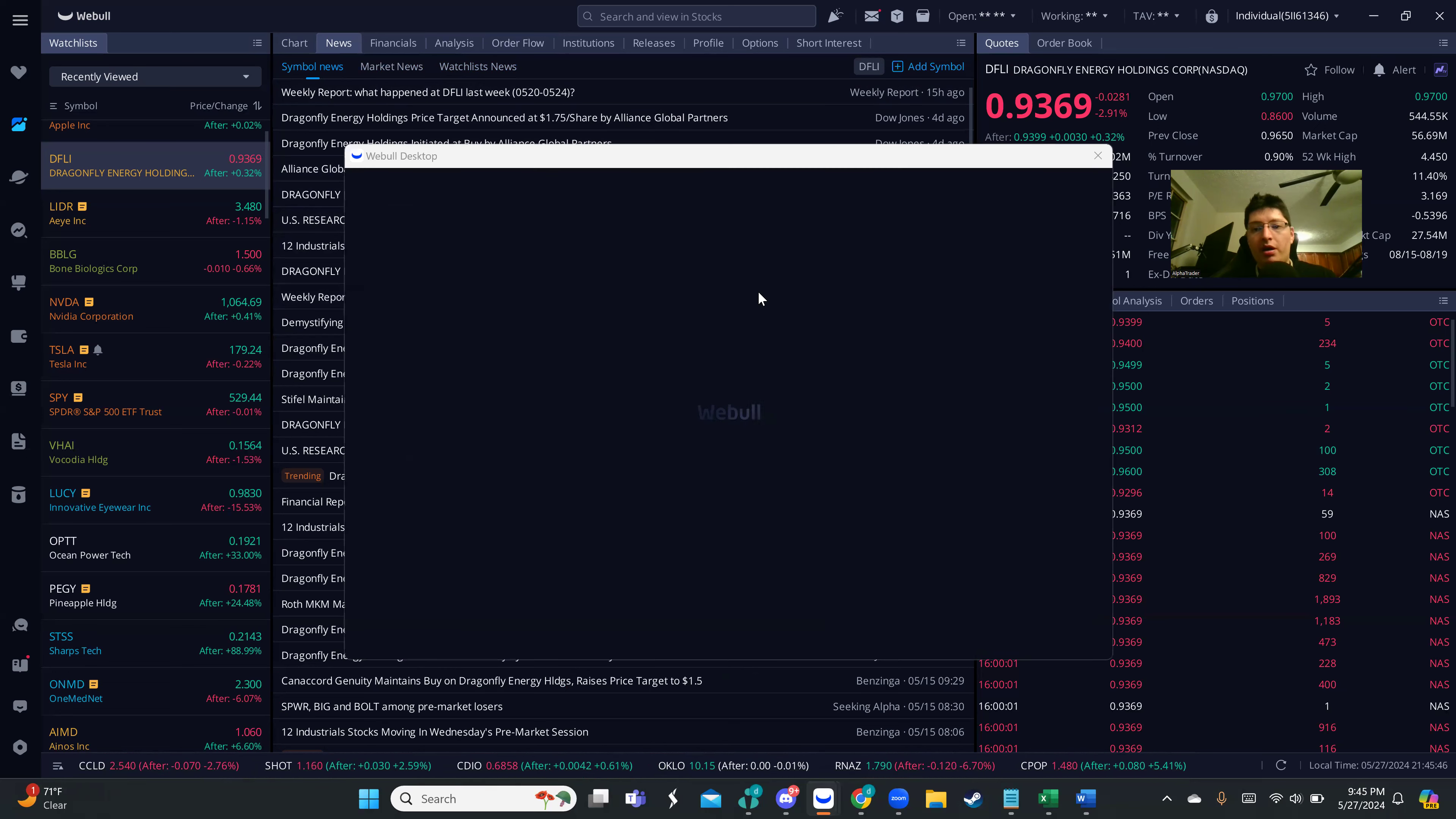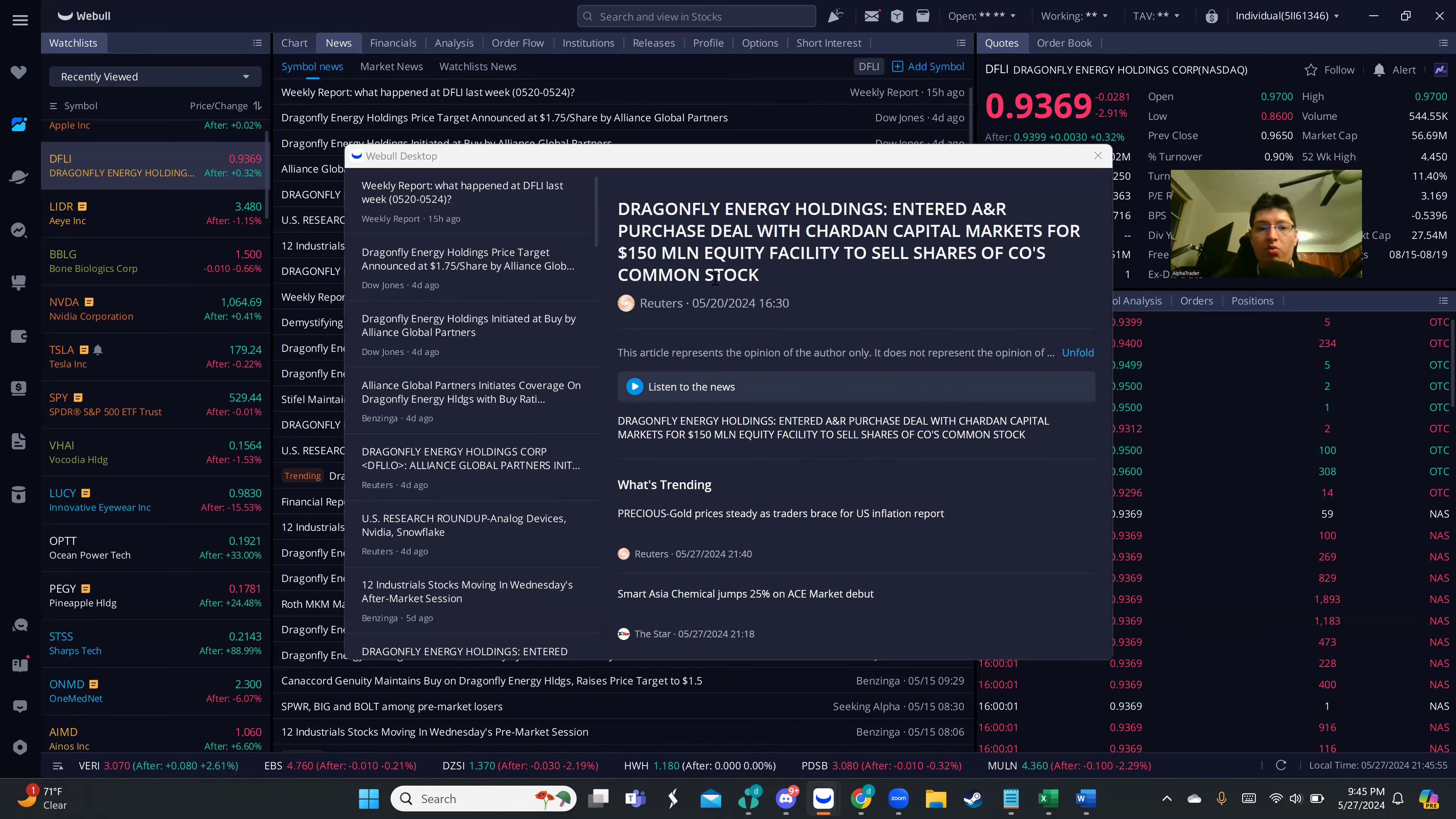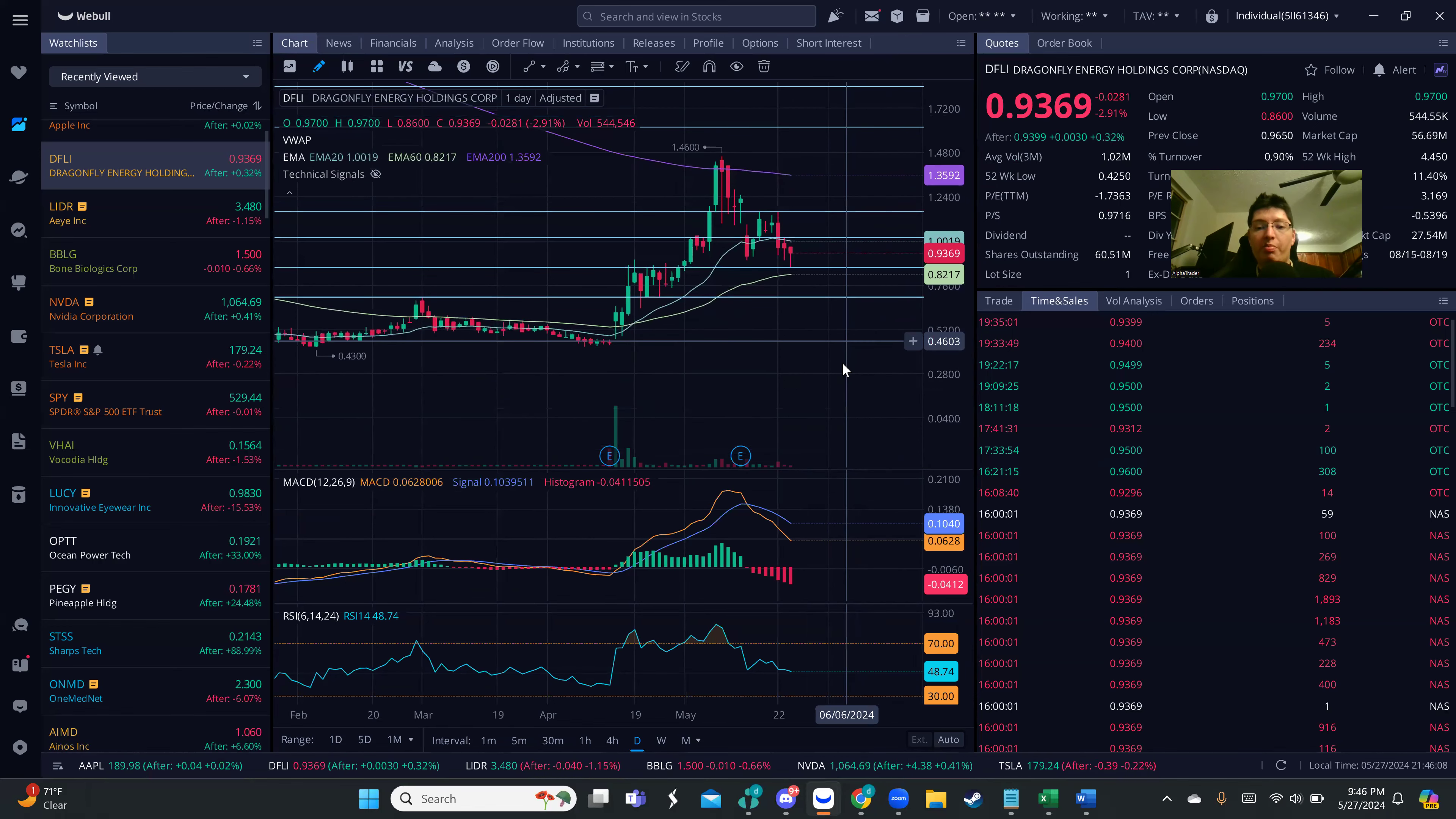They explained that Global Partners had a capital agreement, a $150 million equity facility to sell shares of common stock. Although the news might not sound as bullish, we can see how the price is being retraced so far.